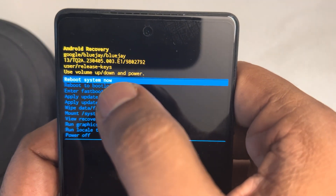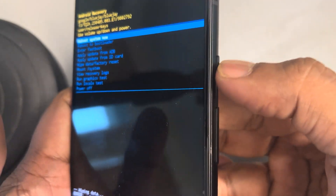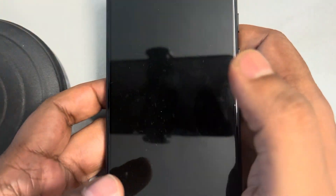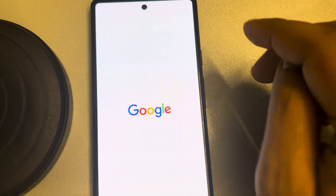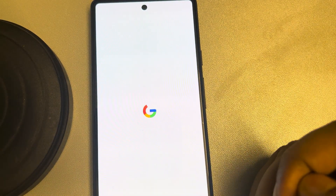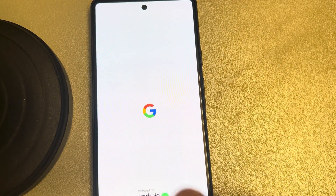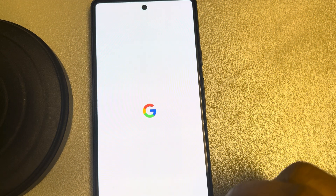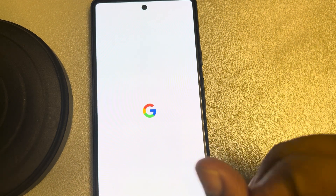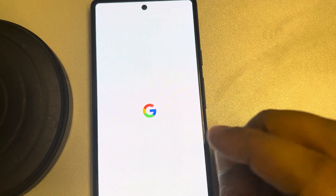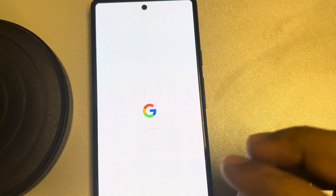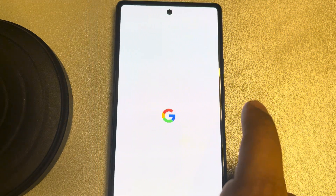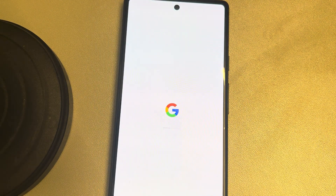Once the wipe is complete, go to 'Reboot System Now' — it is already selected by default. Tap the power button to select it, and the phone will restart as a brand new phone with all data deleted. Enter the same email ID you previously used so that most of your data will be recovered. Thanks for watching, please do like.